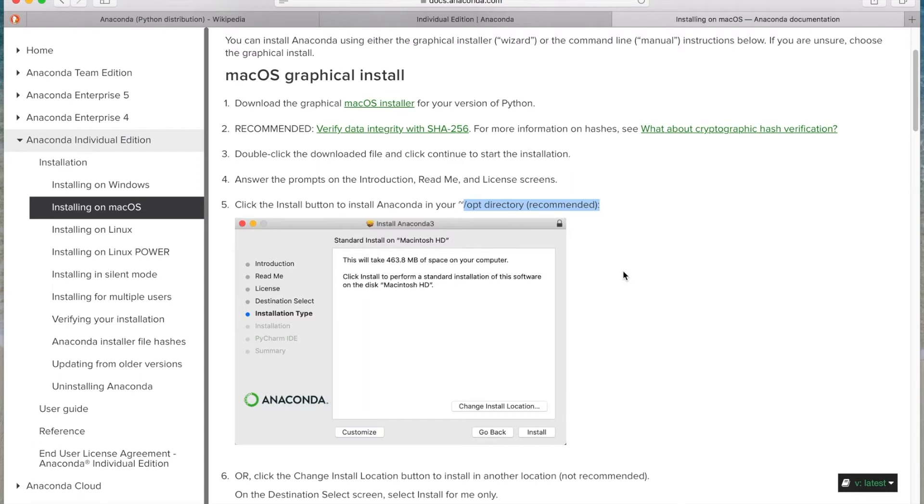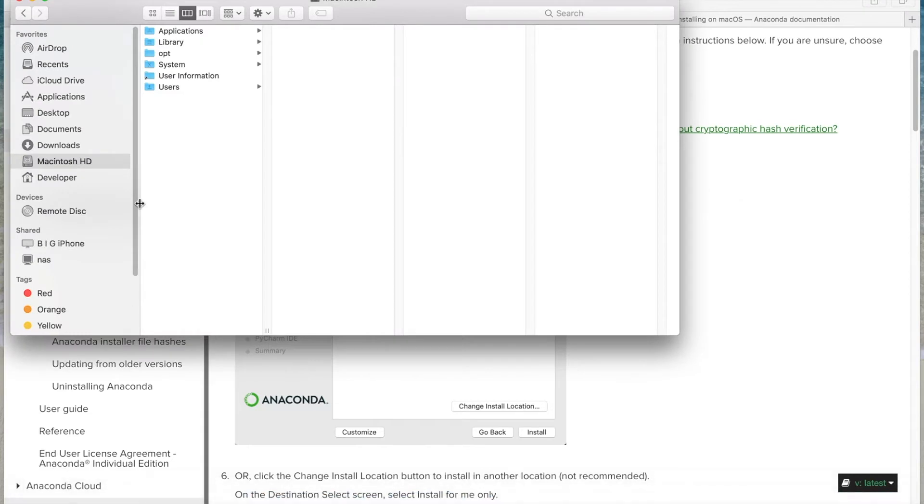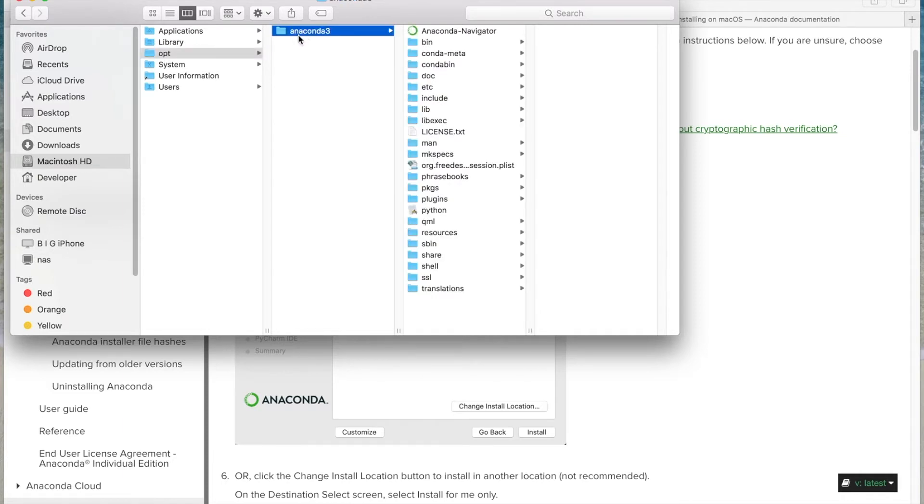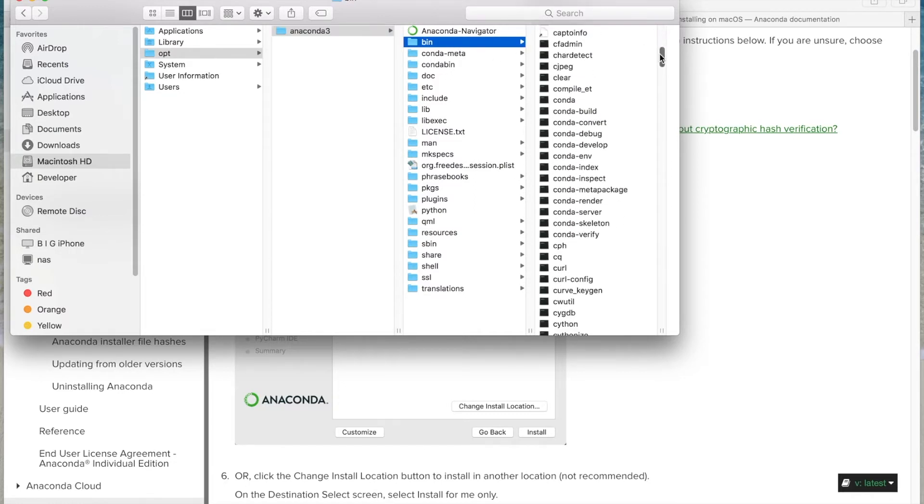So one thing that you do recommend is you place it in a directory called slash opt. So after you go ahead and download it, you can verify that it's there. Here on this machine, we downloaded it to opt, and then under this directory we'll show anaconda3 and then bin. And then under bin, there will be an executable called Conda.